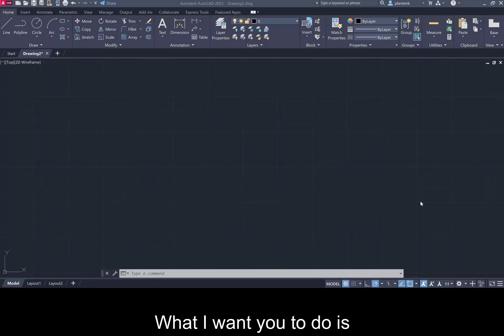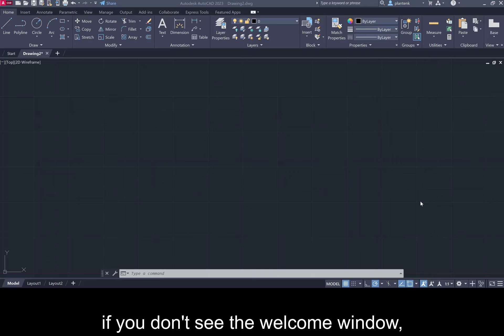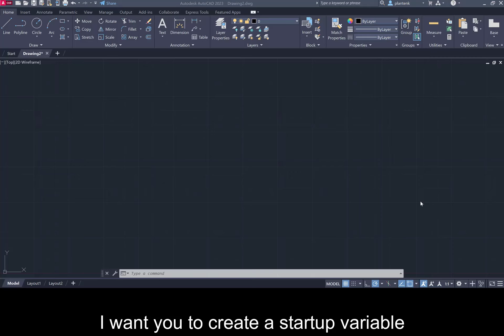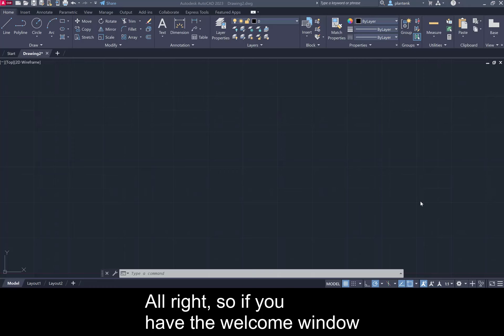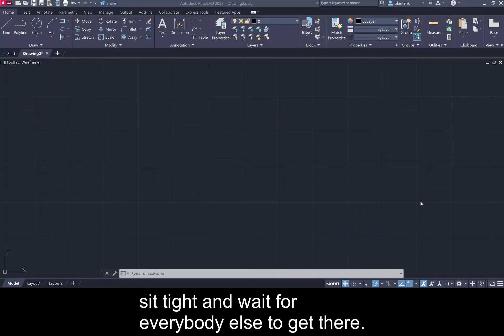What I want you to do is if you don't see the welcome window I want you to create a startup variable that will allow you to see the welcome window. If you have the welcome window sit tight and wait for everybody else to get there.